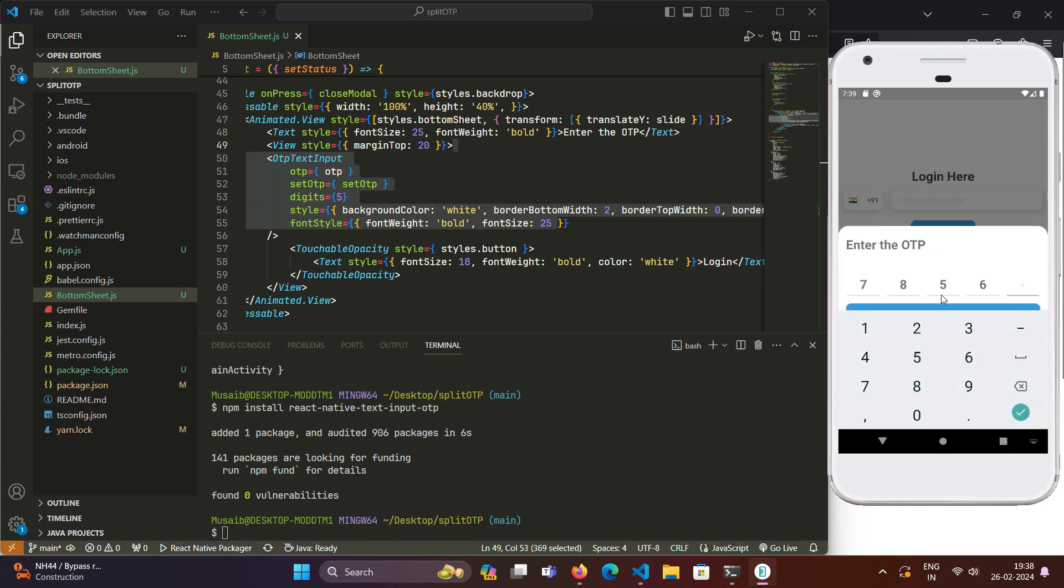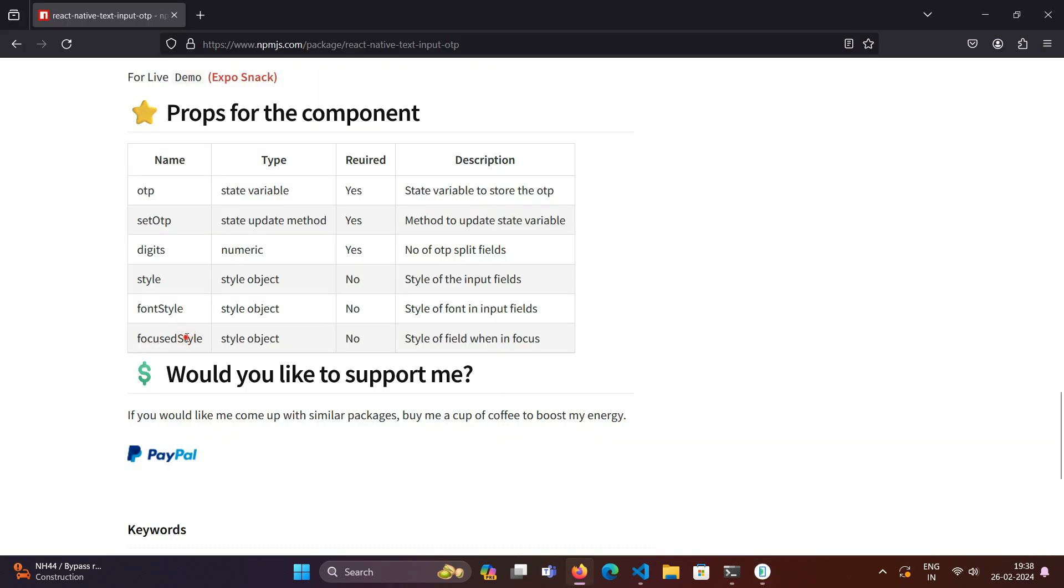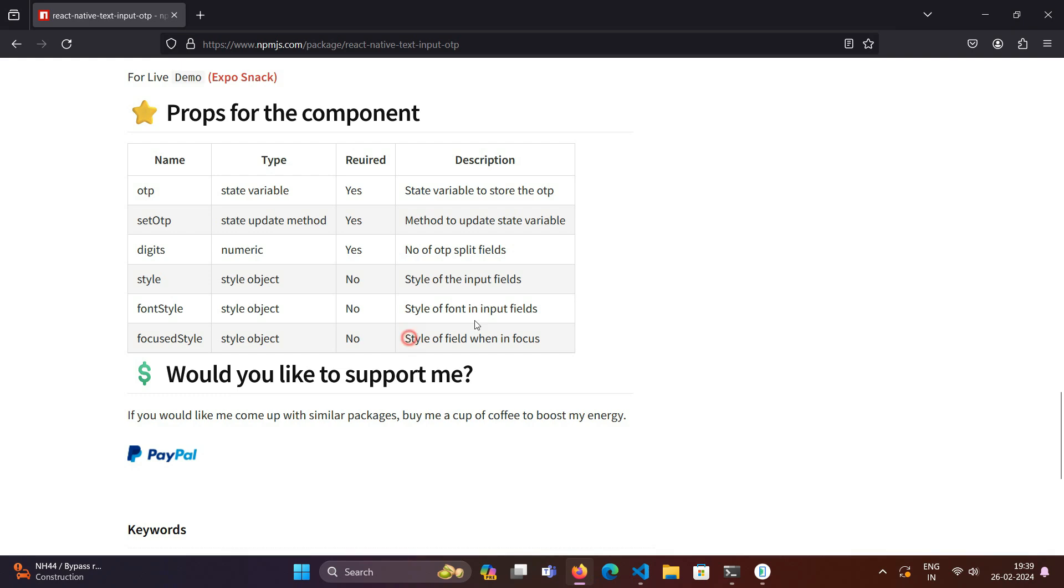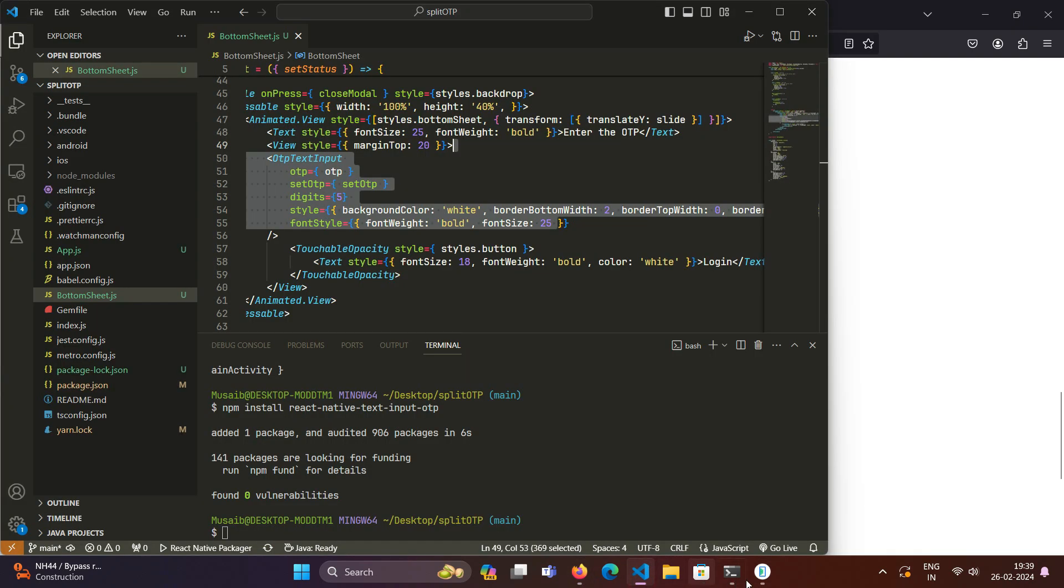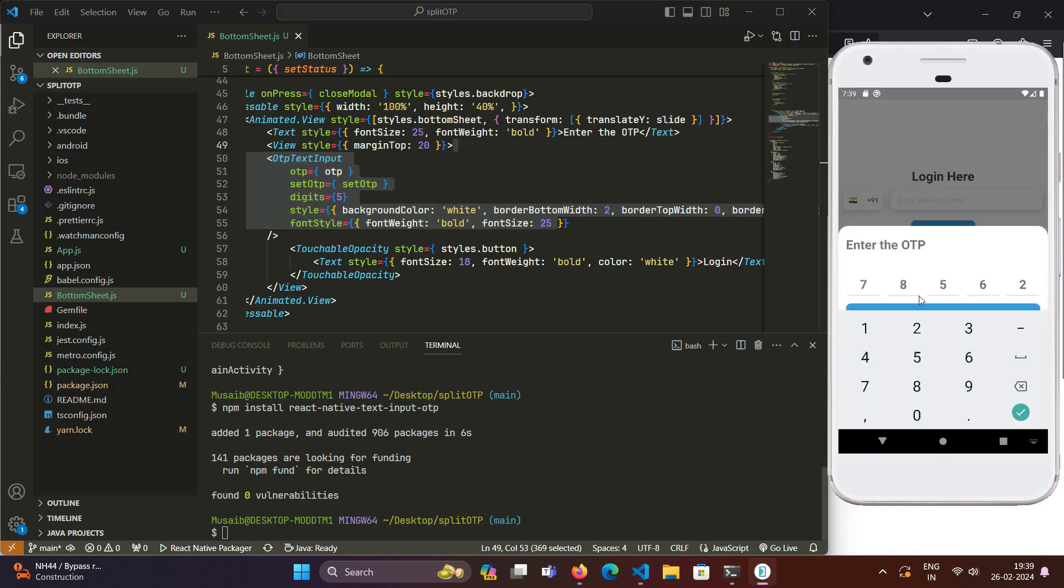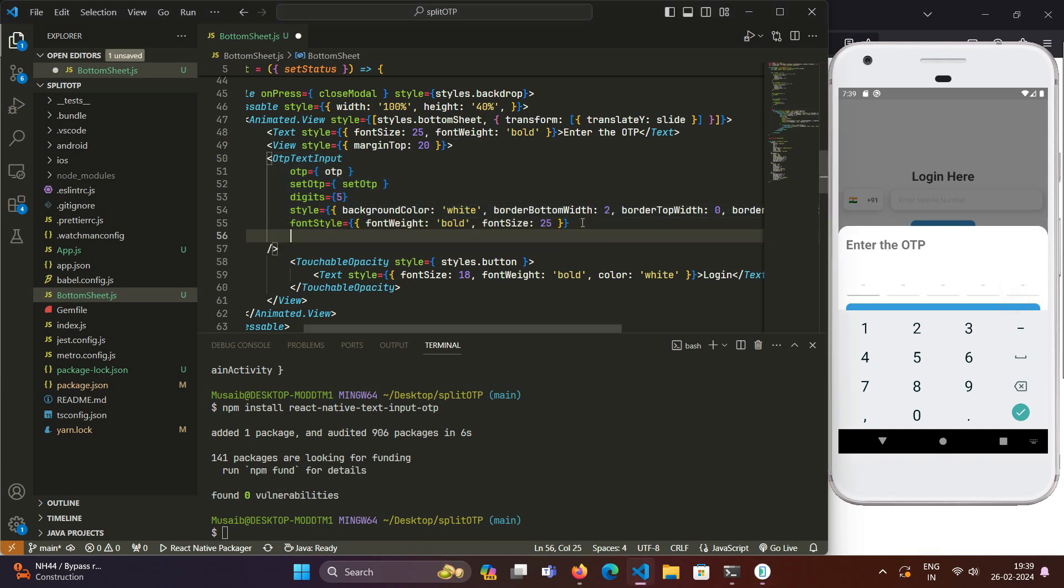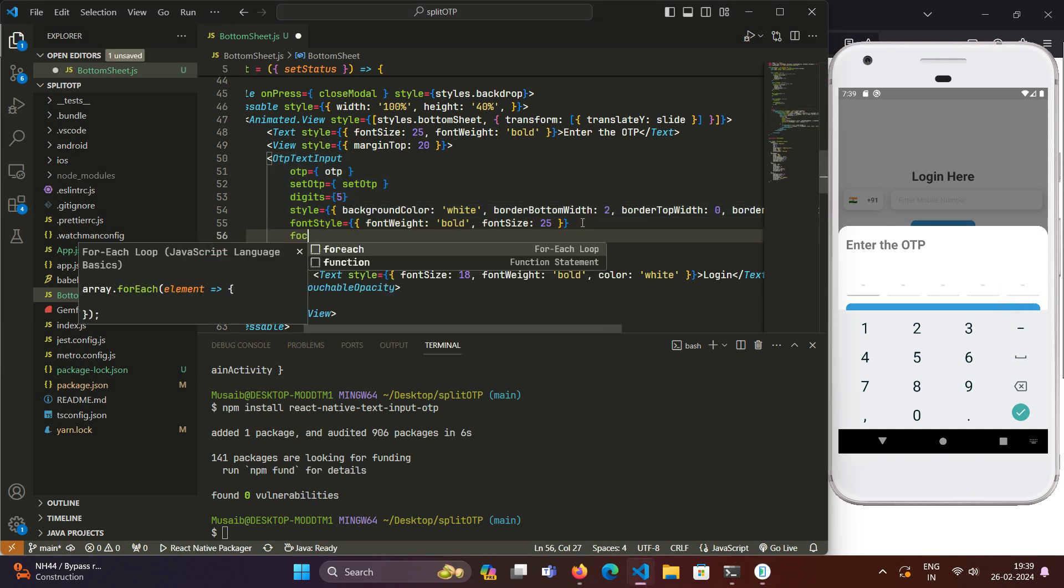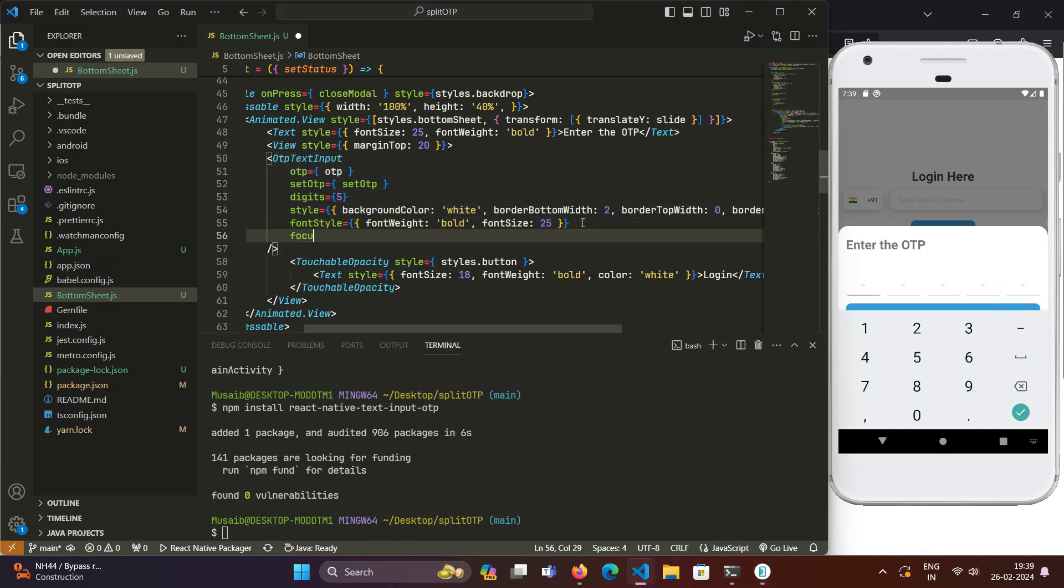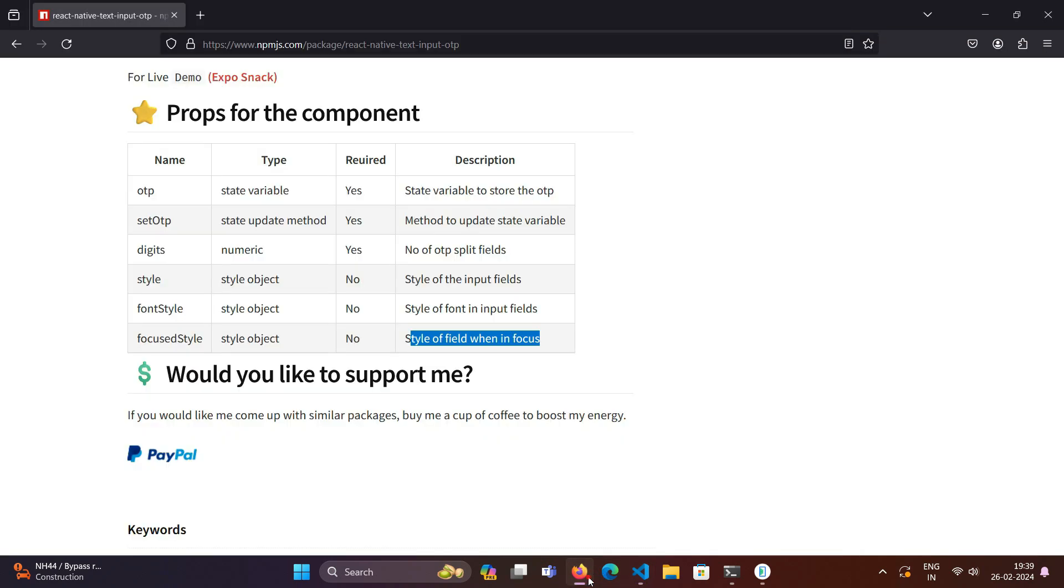Another prop it comes with is focus style. This focus style prop defines the style of field when it is in focus. Right now when we see our input fields, we don't have track where our cursor or pointer is at that moment. For that, we can have this focus style. Is it focusStyle or focusedStyle? FocusedStyle.